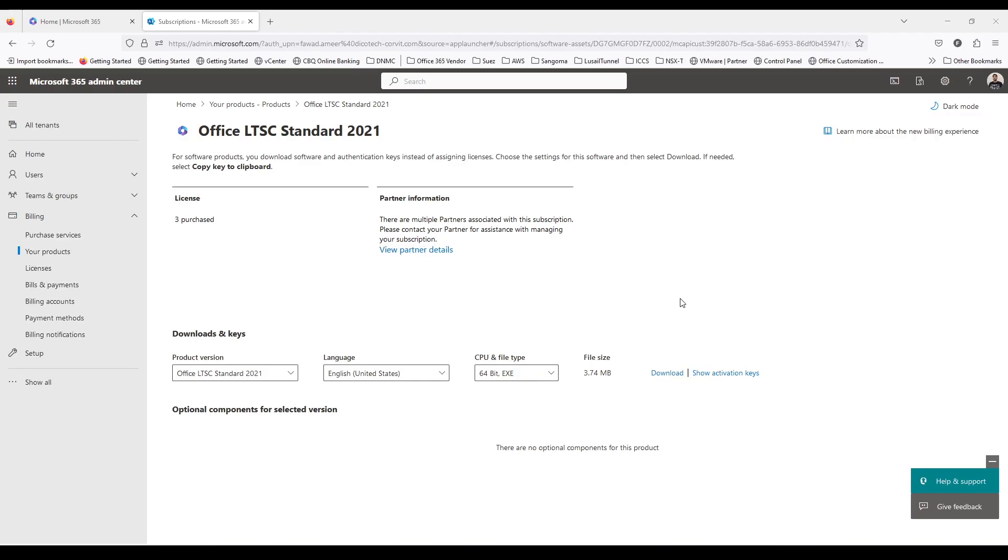Hello everyone, this is Fawaz, welcome to Tutor on Cloud. In this video, I am going to show you a use case which I recently faced related to Office Standard 2021.